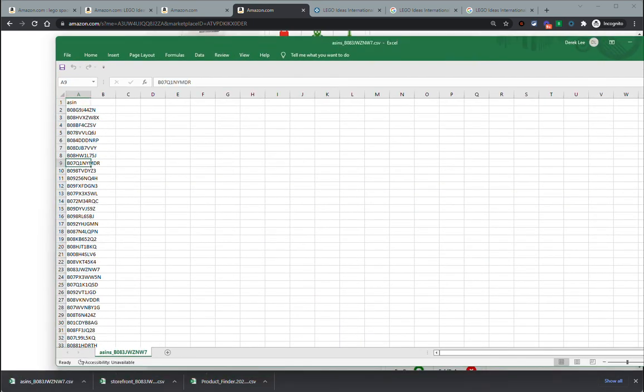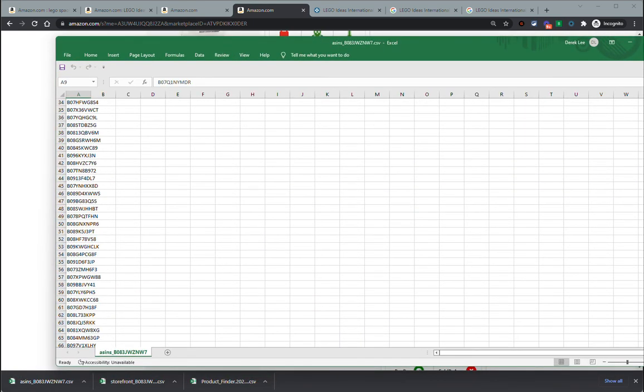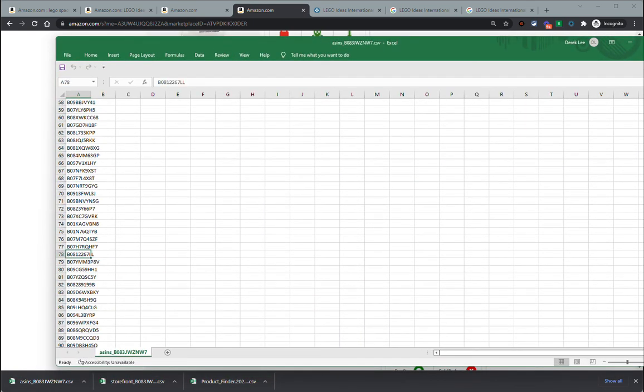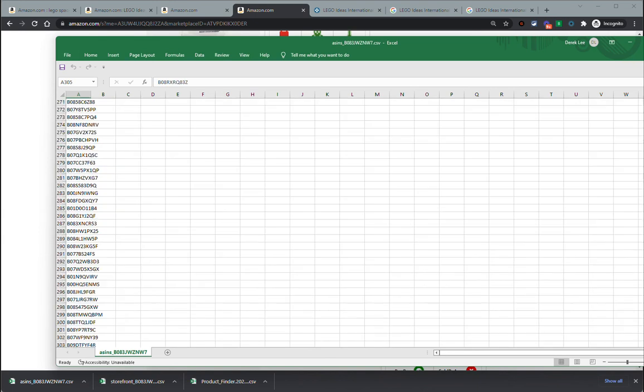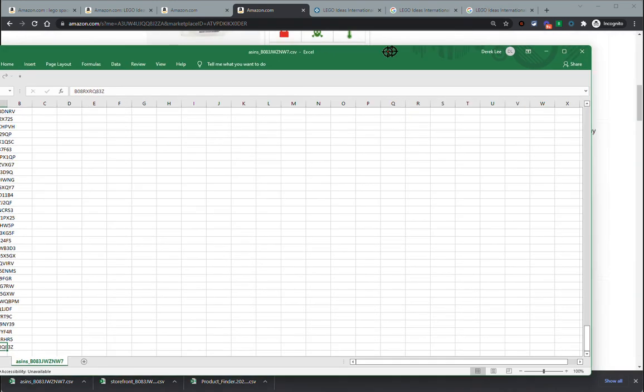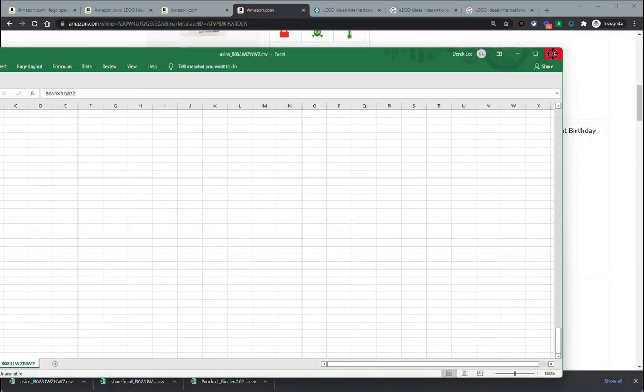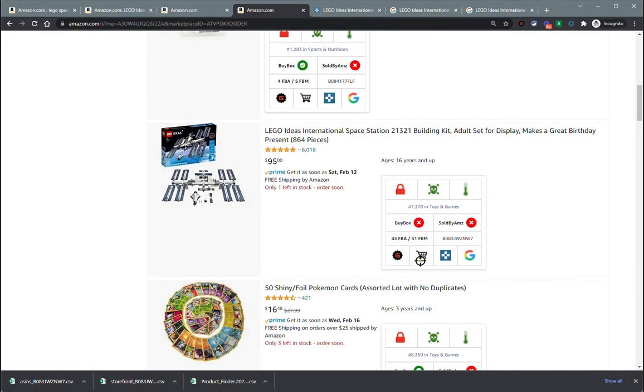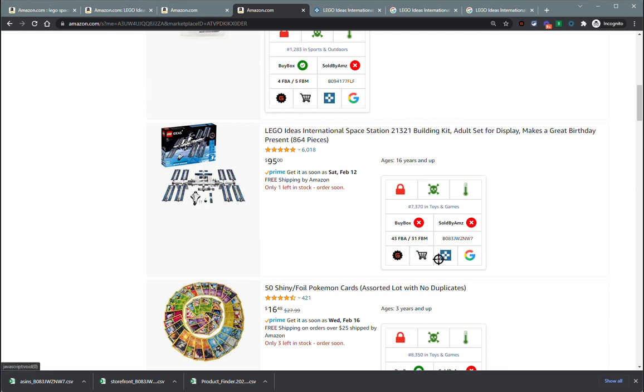Here is the results that we got. We've just got a ton of ASINs, 305 ASINs that it had in the short amount of time that it was scraping. And again, those are getting the current offers and the storefront URLs and/or the ASINs themselves.